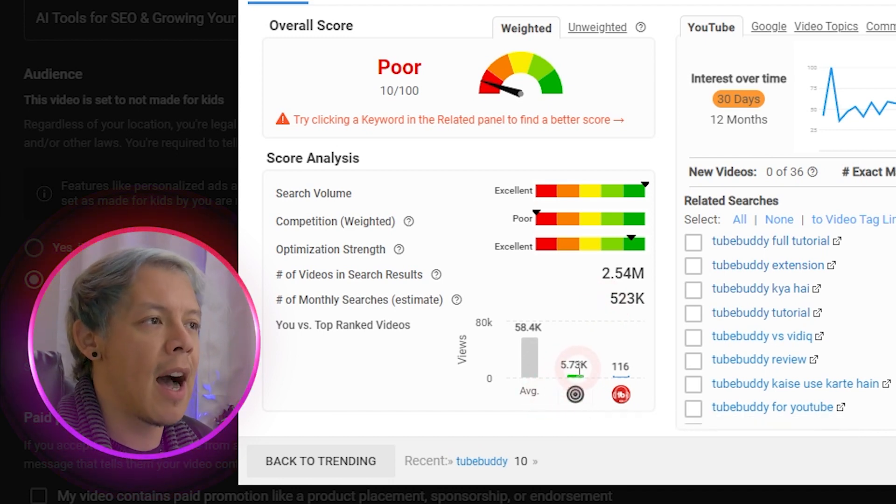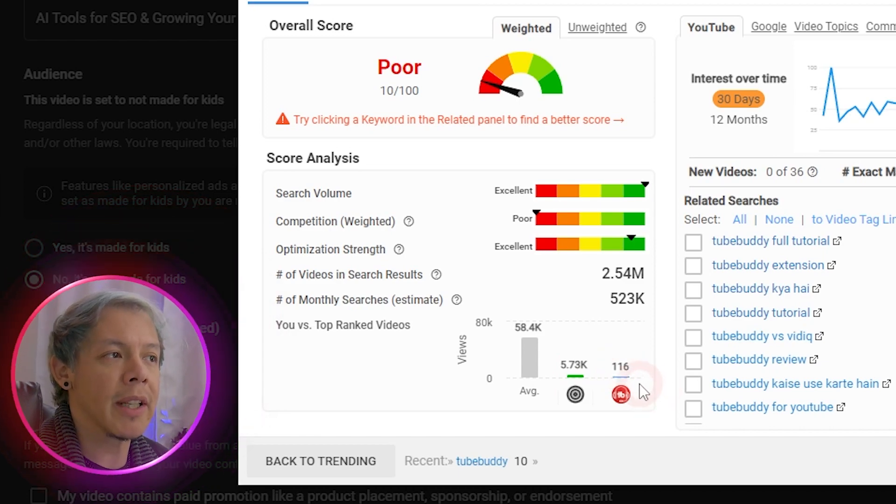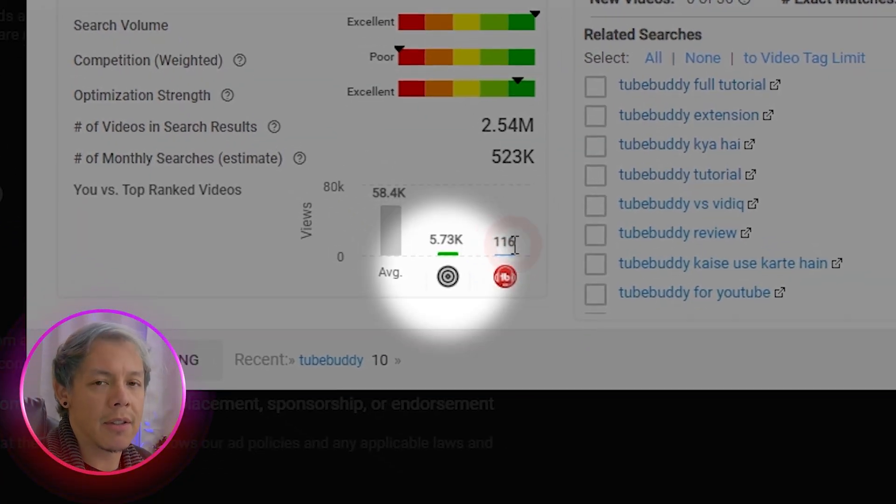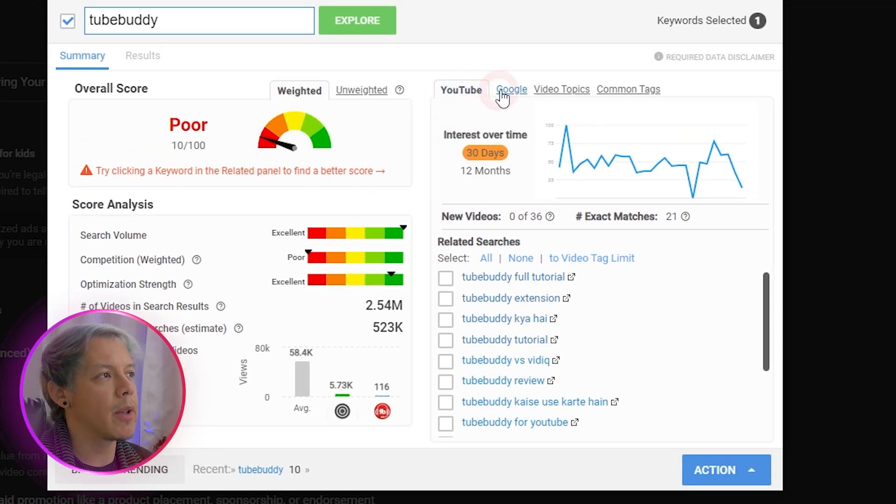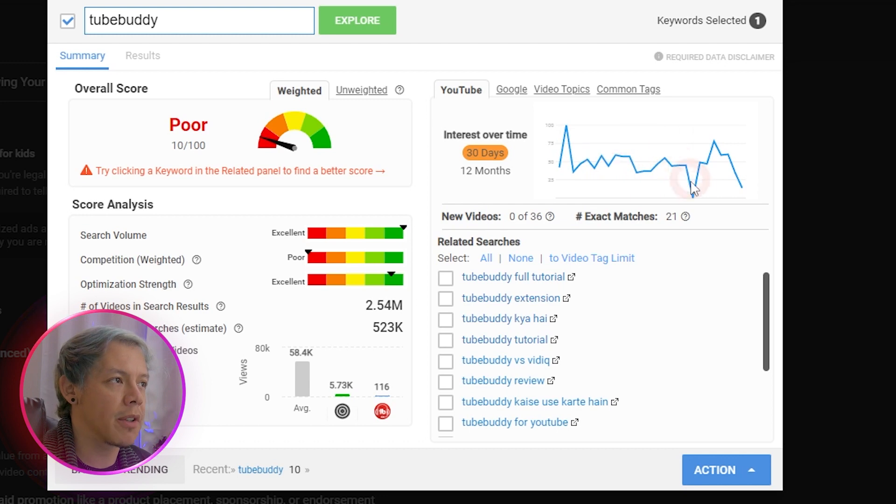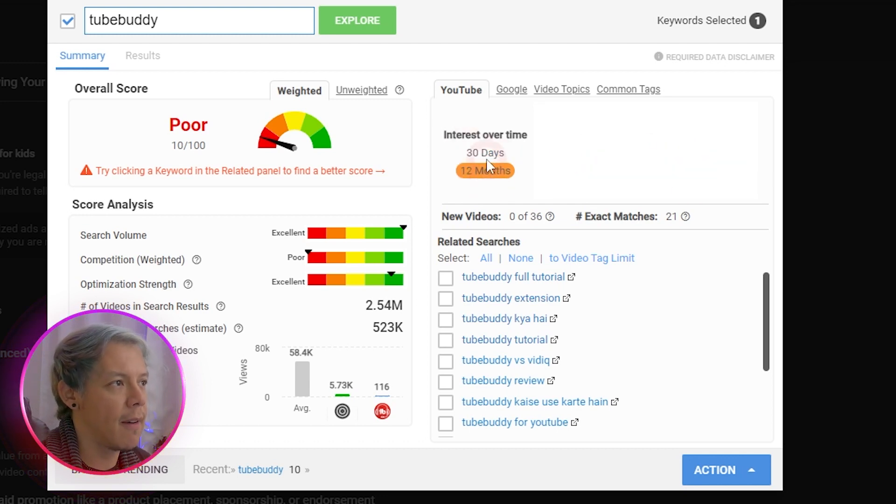then I might have to at least pull in more than 5.73 thousand views. On the right side, we'll see a few different panels, starting with YouTube and what that trend looks like over time, not just by 30 days, but by 12 months.